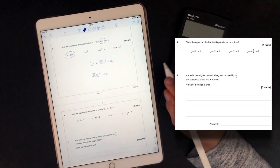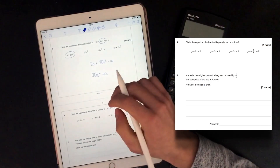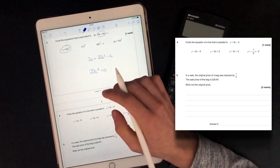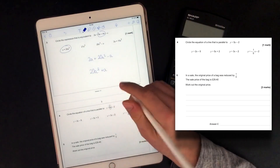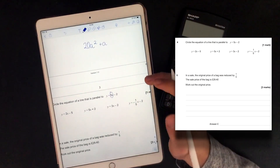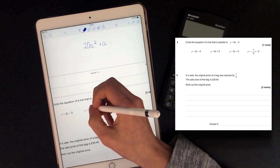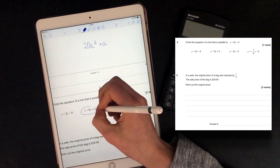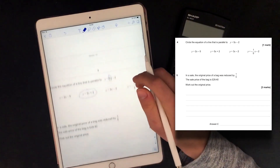Circle the equation of a line that's parallel to Y equals 5X plus 2. So if a line is parallel, it has to have the same gradient, so it has to have 5. We're looking for whatever line has a gradient of 5, and that's Y equals 5X plus 2.